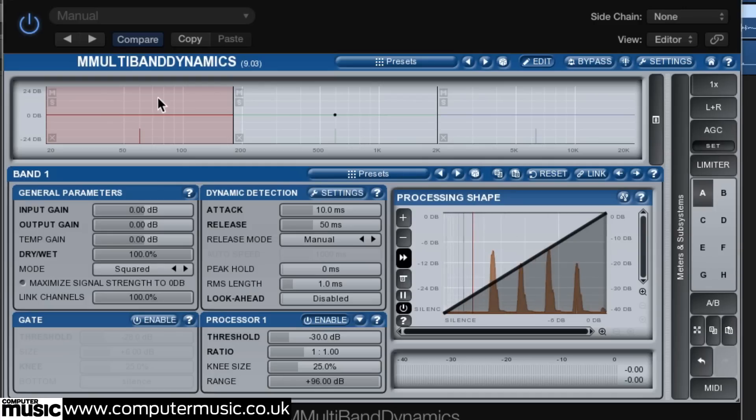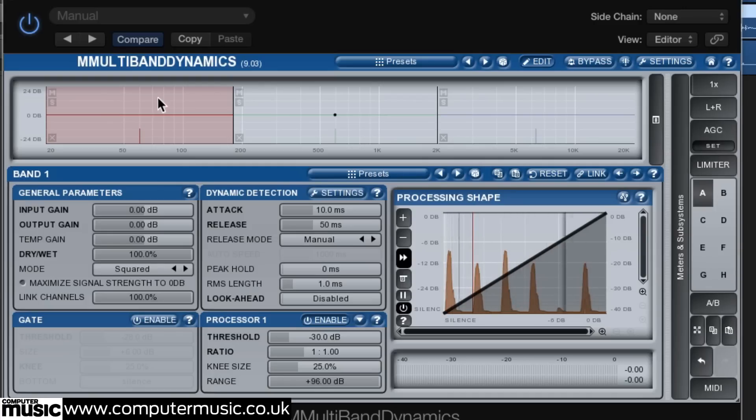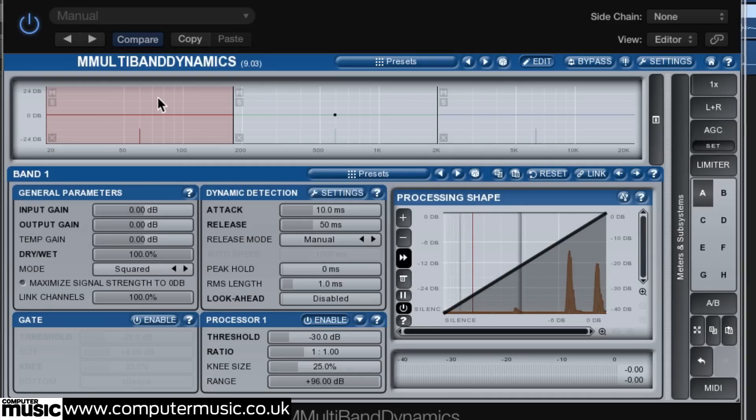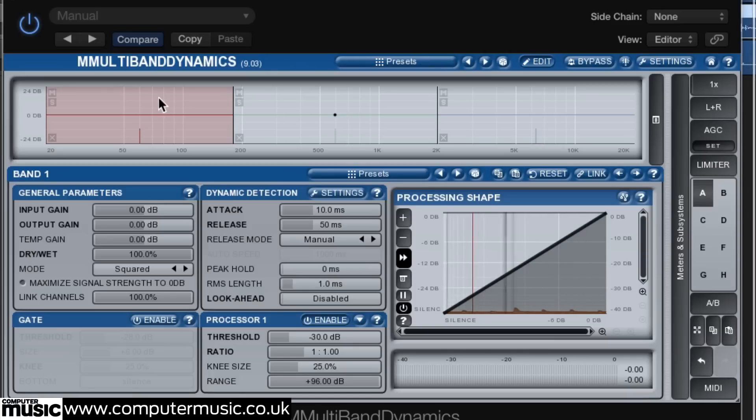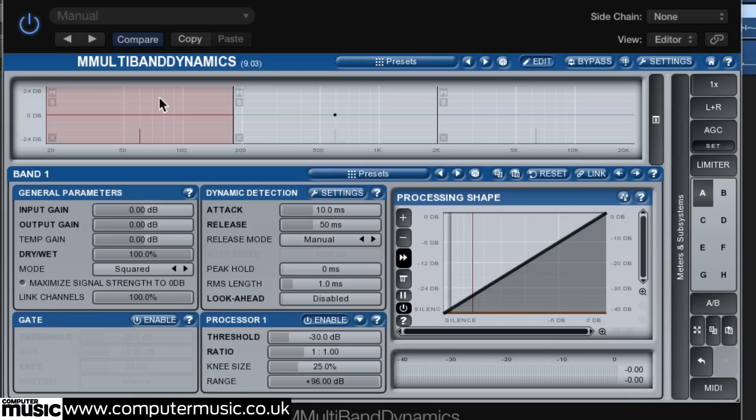Now we can use the compressor's controls to shape our sound. As we explained in an earlier tutorial, longer attack and release times can help to avoid unwanted distortion when compressing low frequencies.